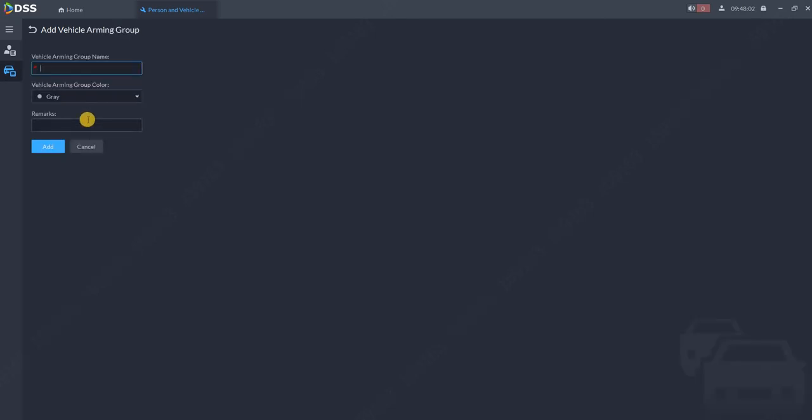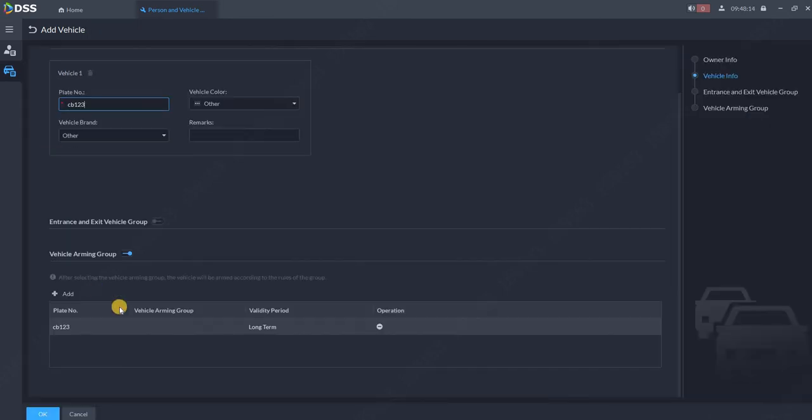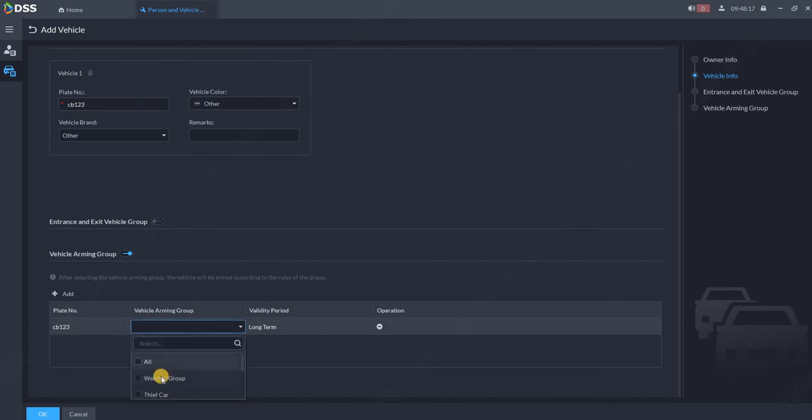For example, webinar. You can create the color for that group. For example, red and click on add.